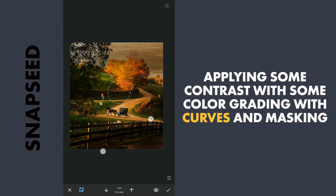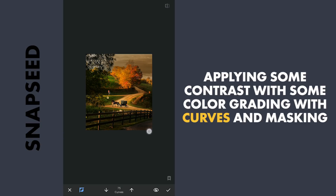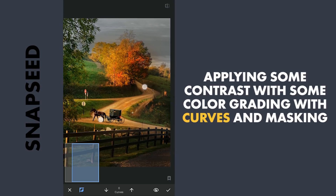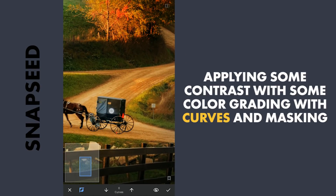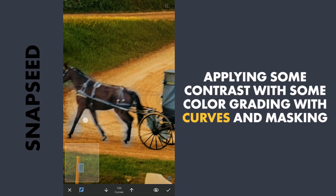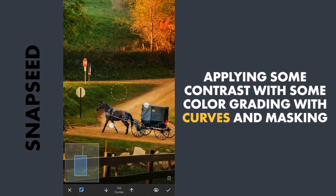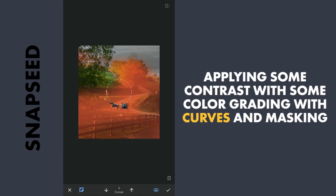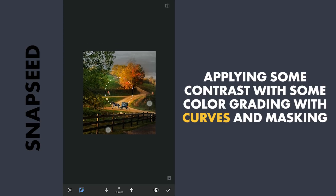Now with masking, removing it mainly in the sky and also on the wagon. Keeping the effect on part of the tree gives it a reddish color.